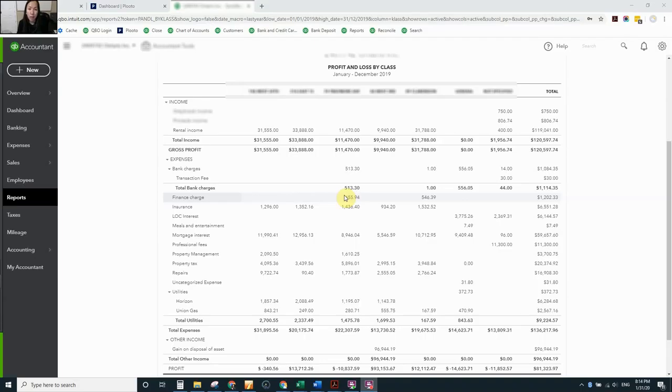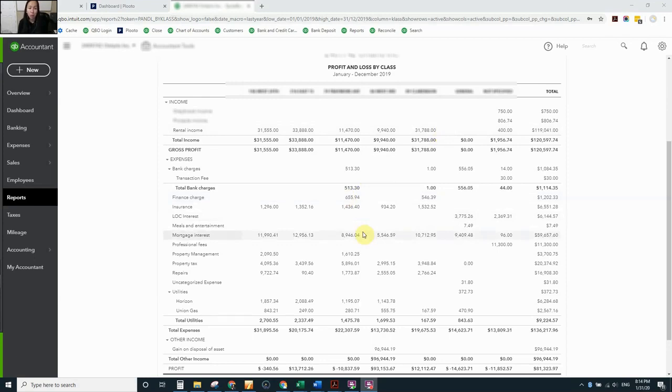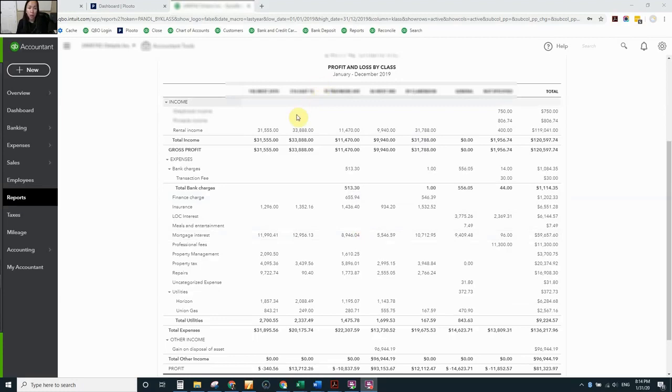Hi everyone, this is Jerry. I promised someone before to show you the possibility of how to use QuickBooks Online to track your income and expenses, so I'm just going to quickly show you one of the properties, one of the corporations that we own.